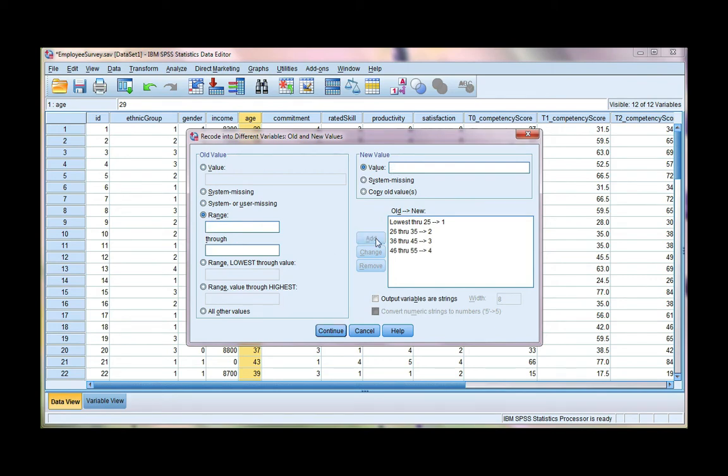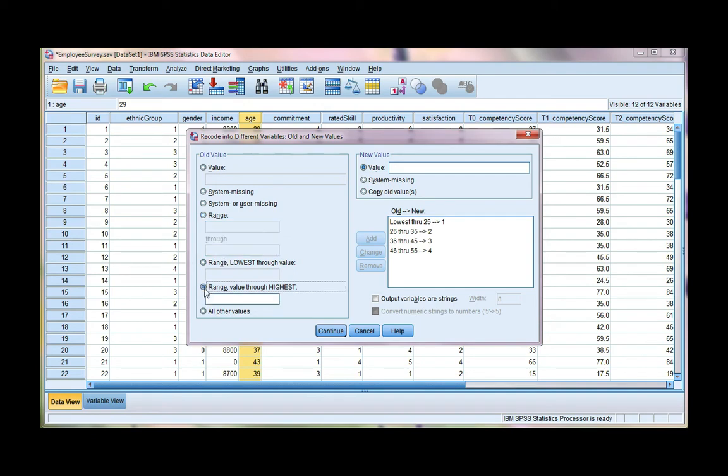And now I want to have a group that's 56 and over, or over 55. Again, because I don't have any missing values greater than 55, I can go ahead and use this range through highest option.